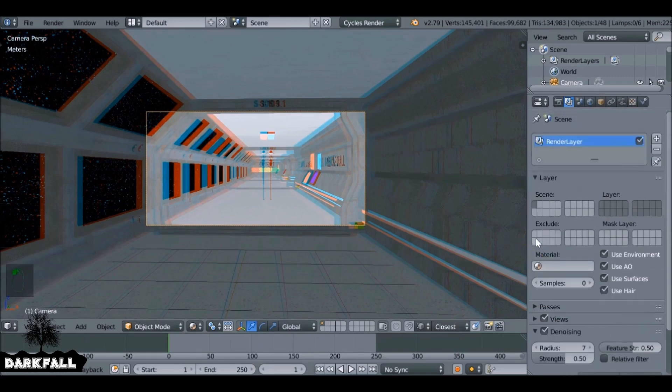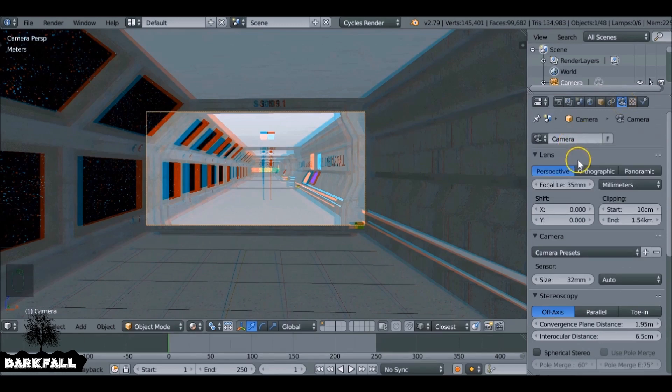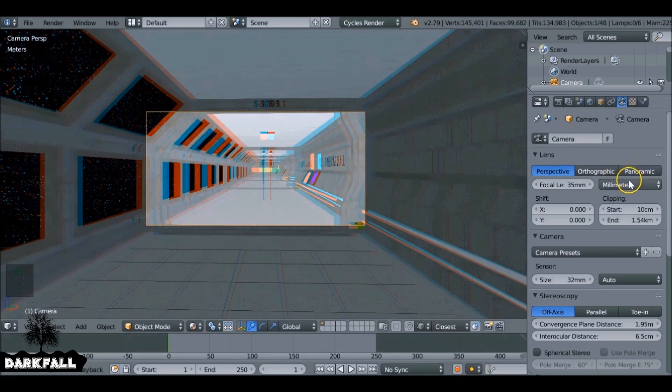Now we want to render it in 360 degrees as well. So go to the camera. We will be changing this to panoramic in a moment, but we do need to change one of the settings here. Change this from millimeters to field of view.